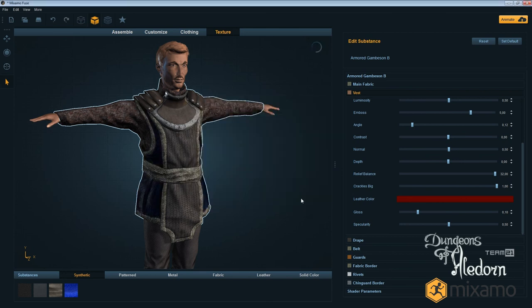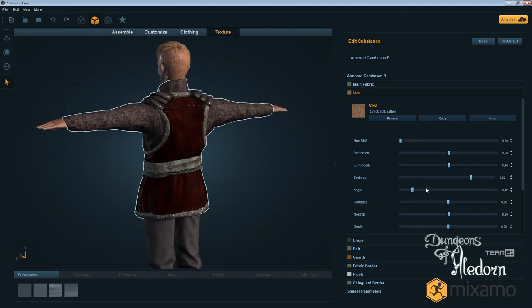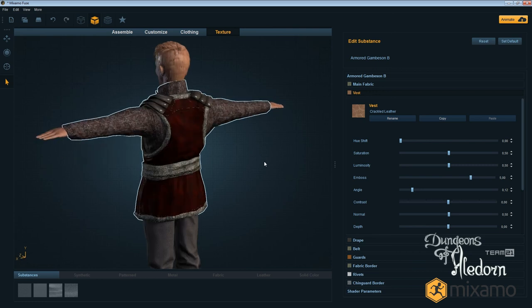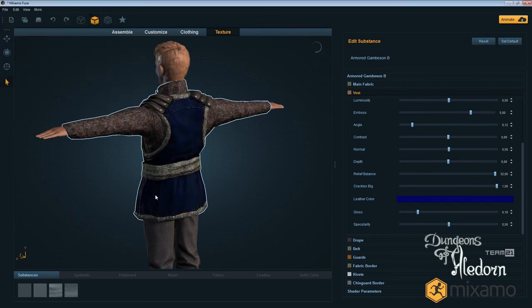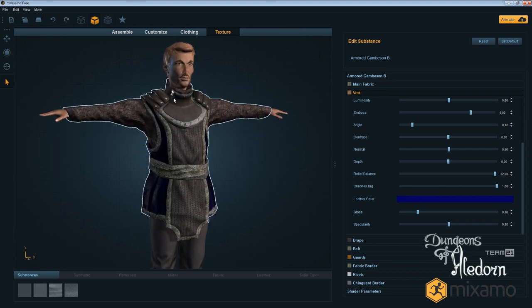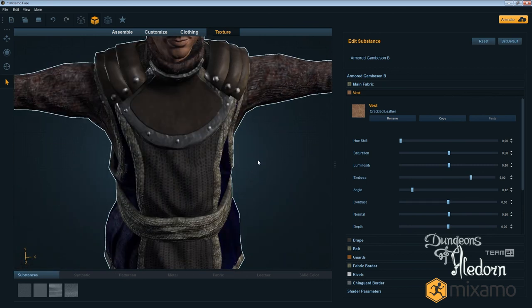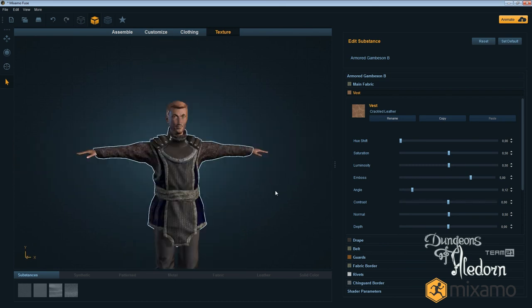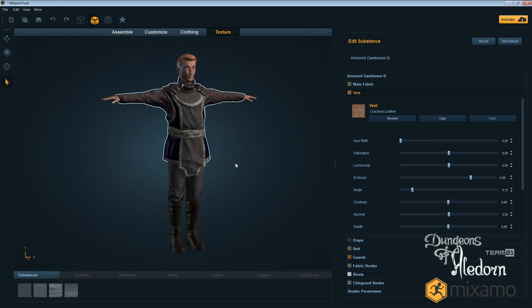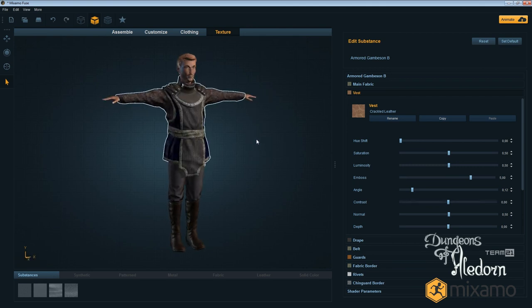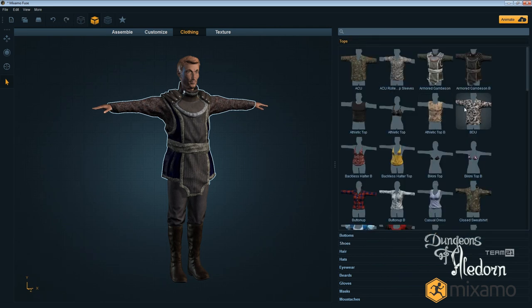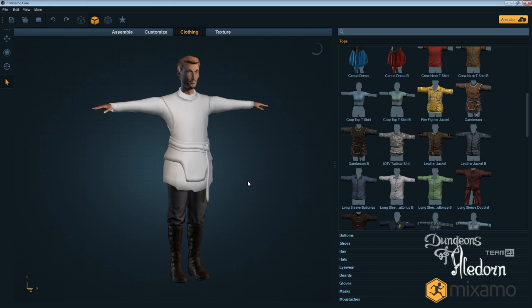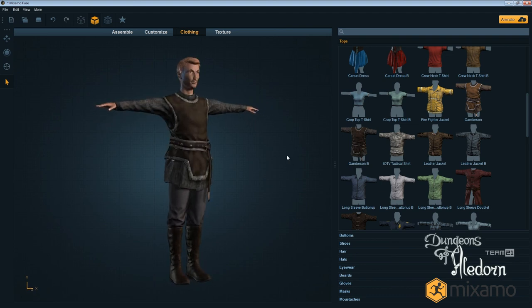You can also change tons of colors on pretty much anything you see. If I go here and want to change the fabric on his vest, I can change the color - choose red, or blue. You can change pretty much everything, even the eye color, anything we want. You can even go back and change to a different top.